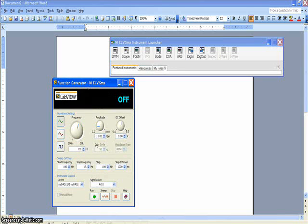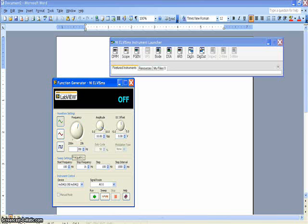For this lab, we'll use an amplitude of 10 volts peak-to-peak. Start with the frequency set to 100 Hz and make sure that the sine waveform is chosen. Now, click the Run button.